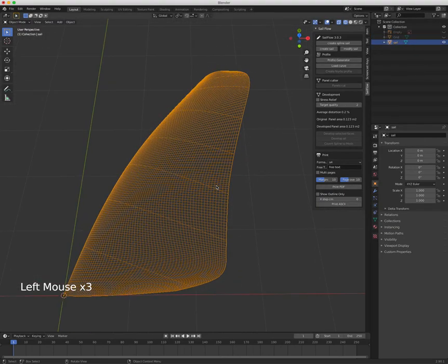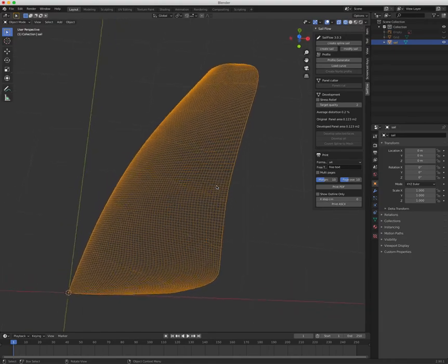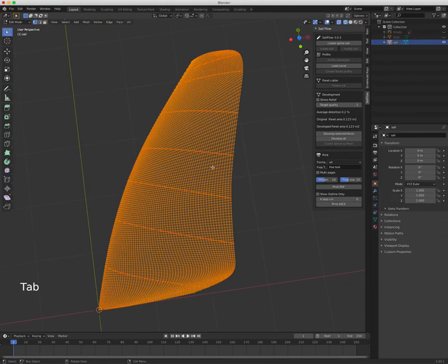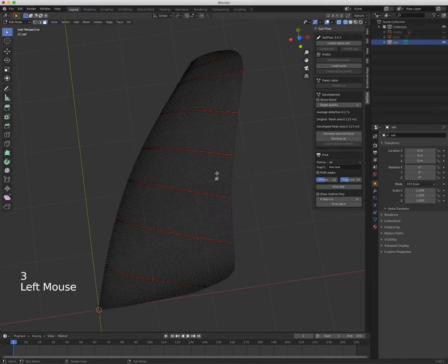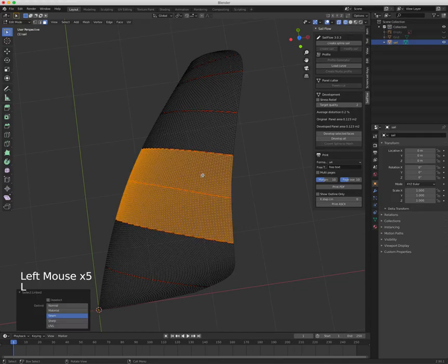It was rather simple. I select the cutter and press H so it disappears again. It's still here, just hidden. Now my sail is cut—you see the panels are cut. I go to Edit Mode. I press 3 so I now select Faces. I select any of the faces in the panel I want to develop, I press L.